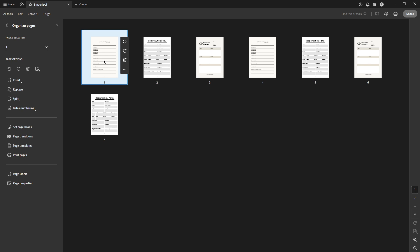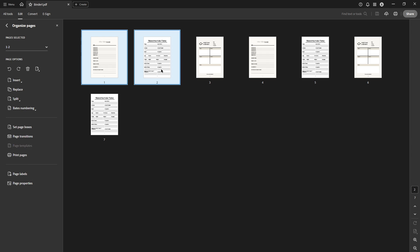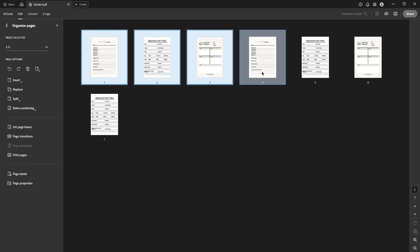If you're working with multiple pages, you can select them all at once by holding down the shift key and clicking on each page you need to move. This feature is particularly handy if you want to move a series of consecutive pages.